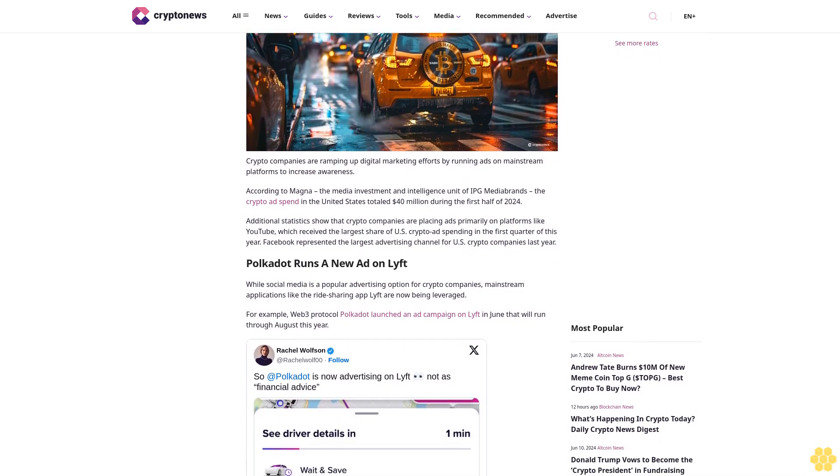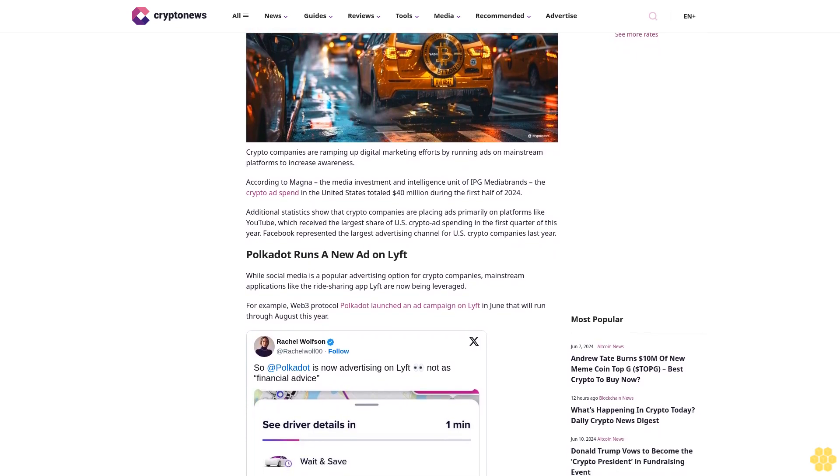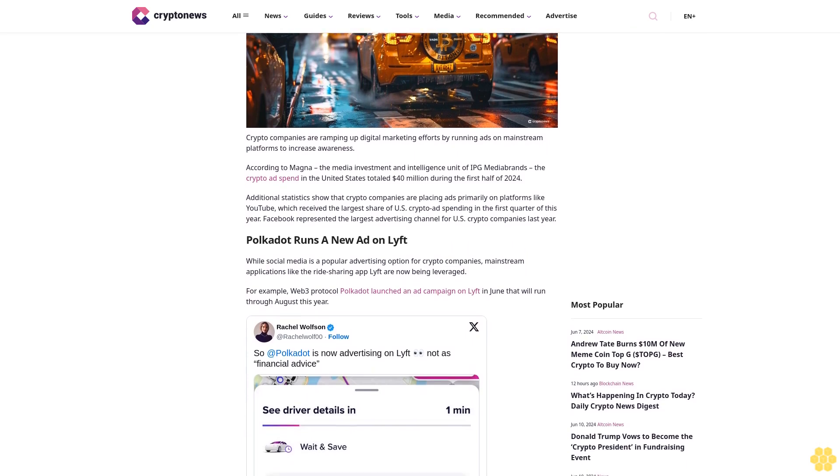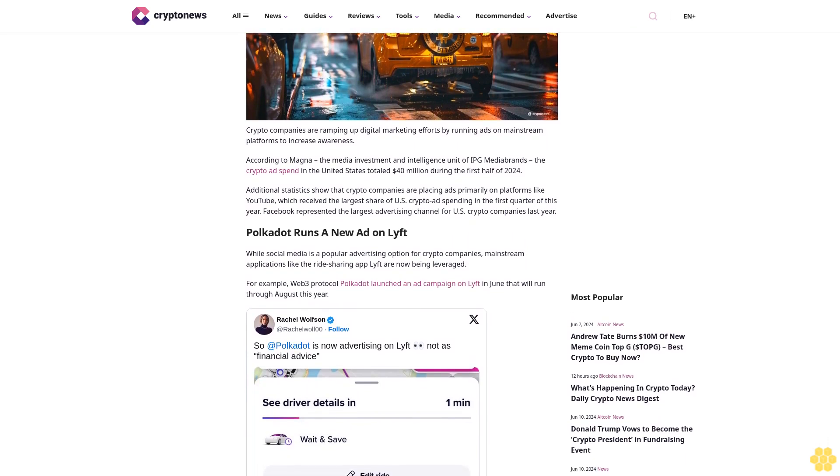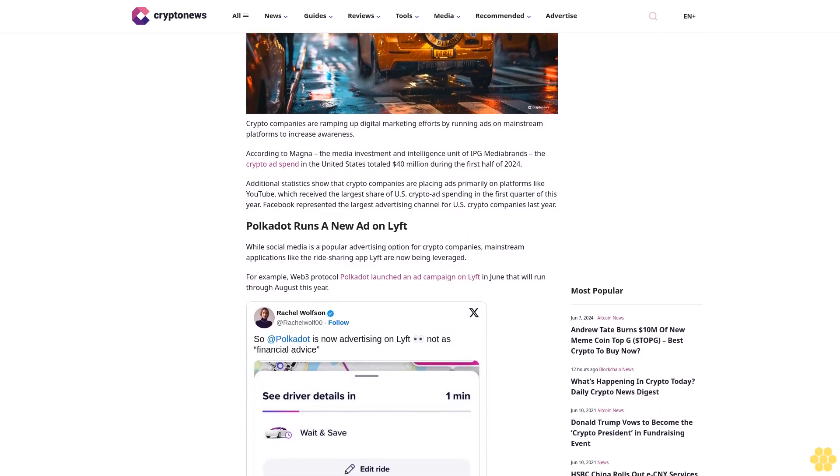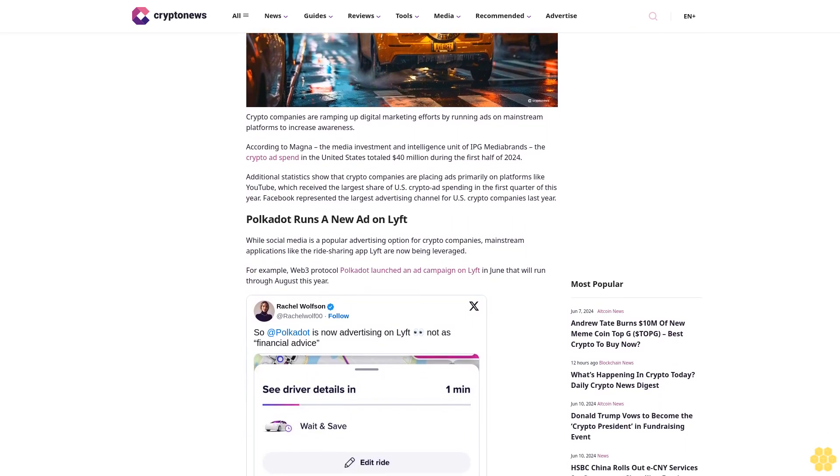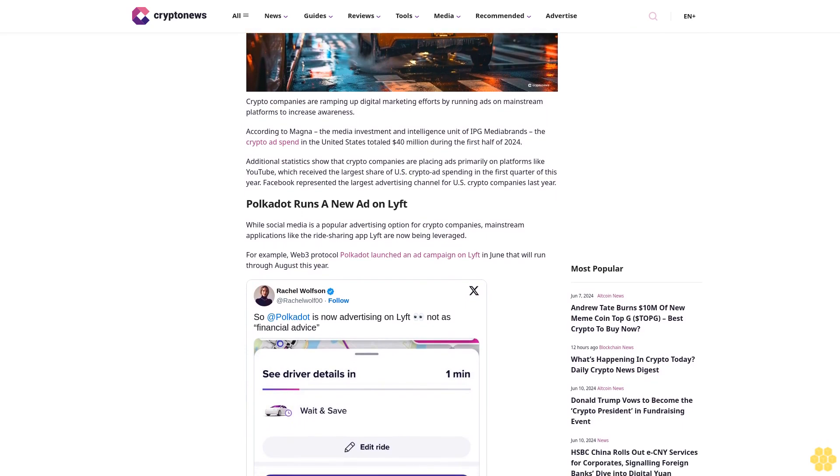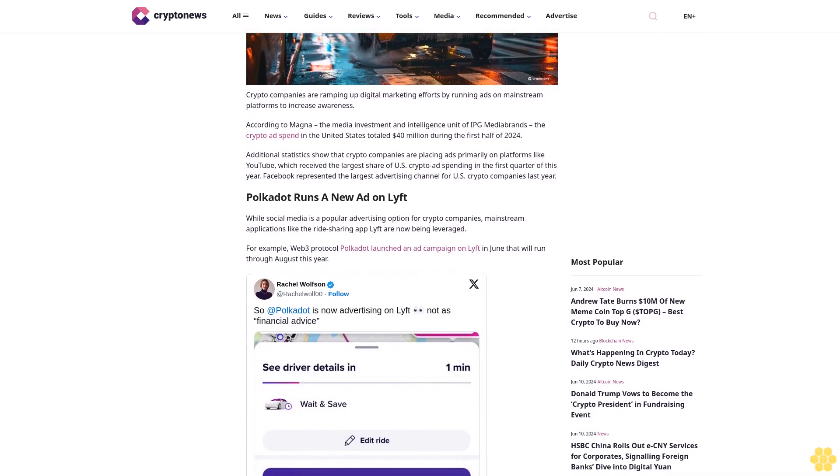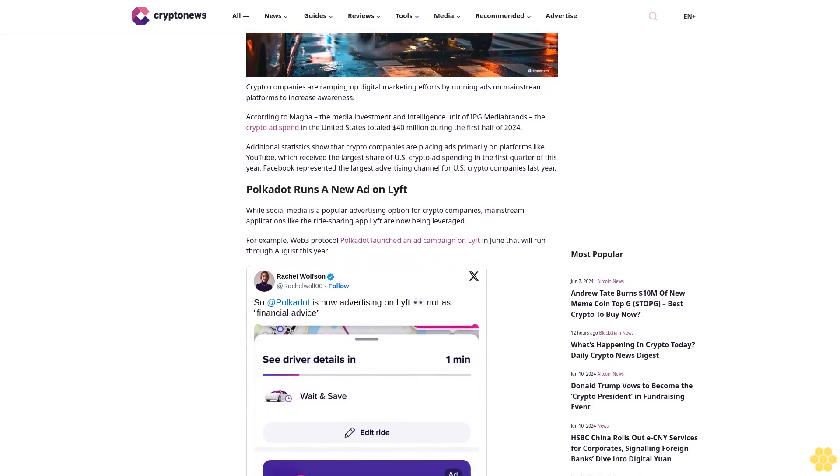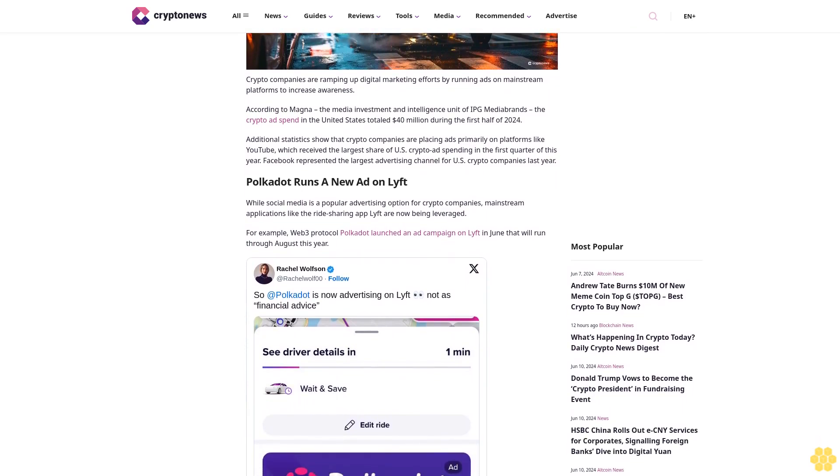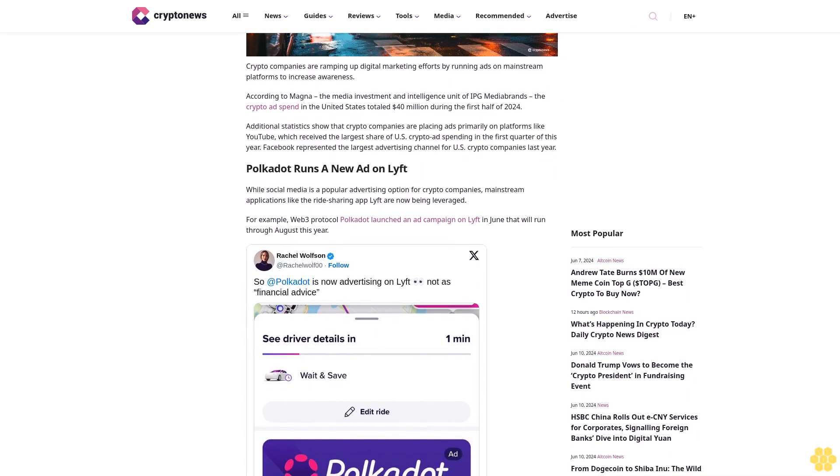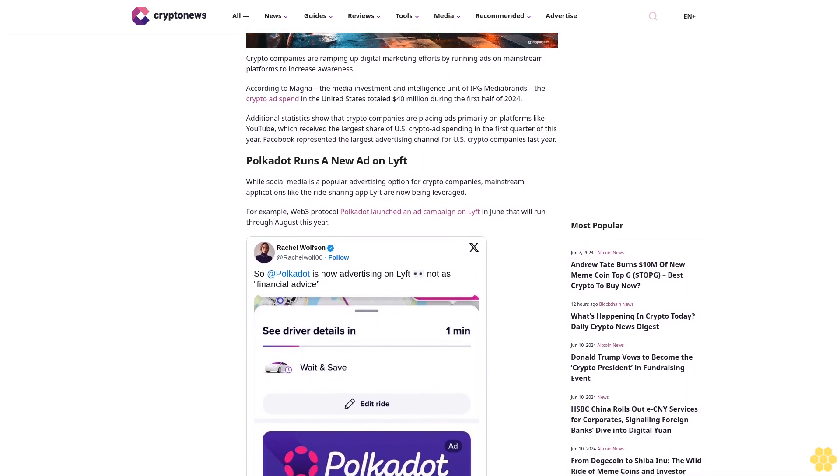According to Magna, the media investment and intelligence unit of IPG Media Brands, crypto ad spend in the United States totaled $40 million during the first half of 2024. Statistics show that crypto companies are placing ads primarily on platforms like YouTube, which received the largest share of U.S. crypto ad spending in the first quarter of this year.